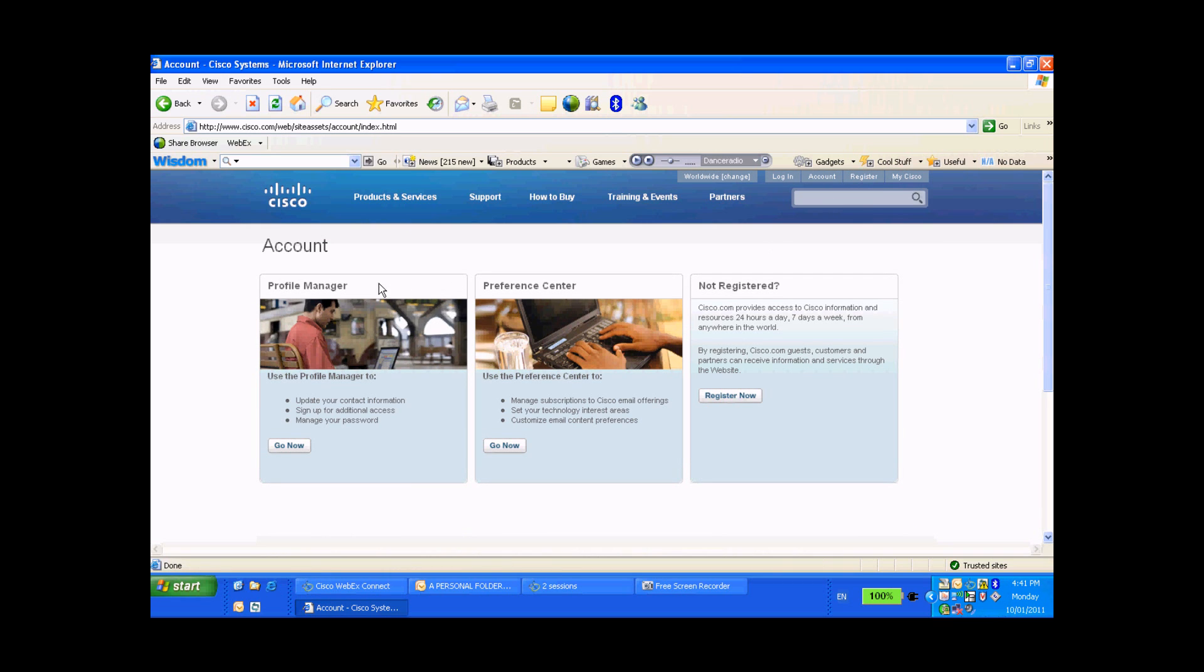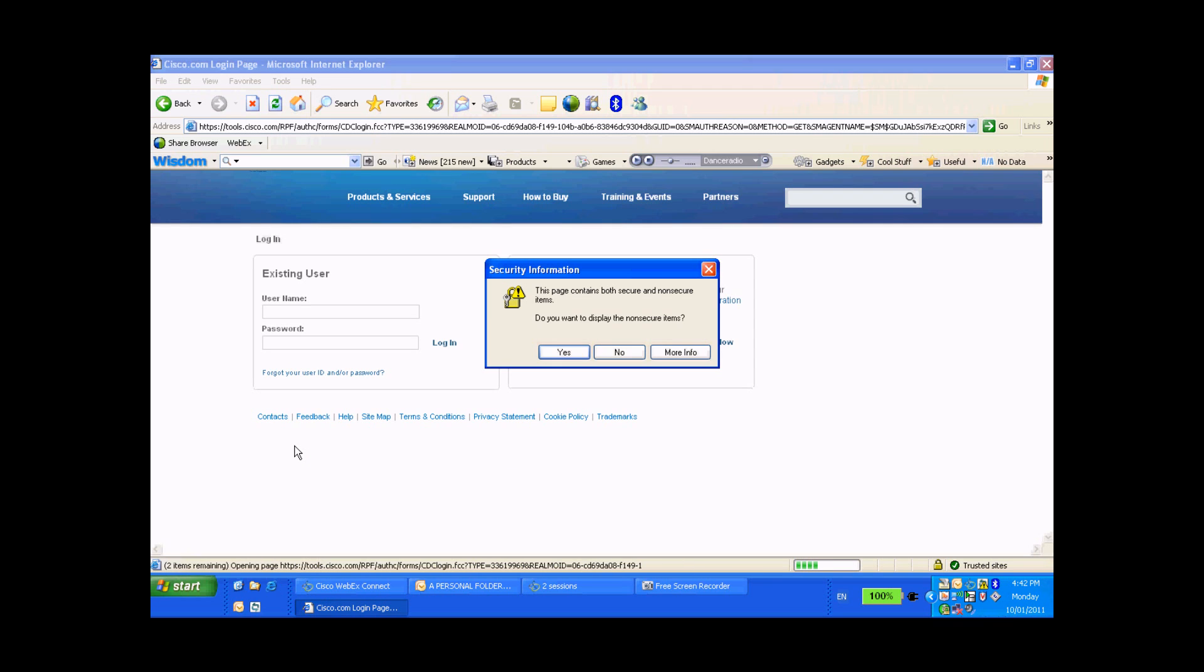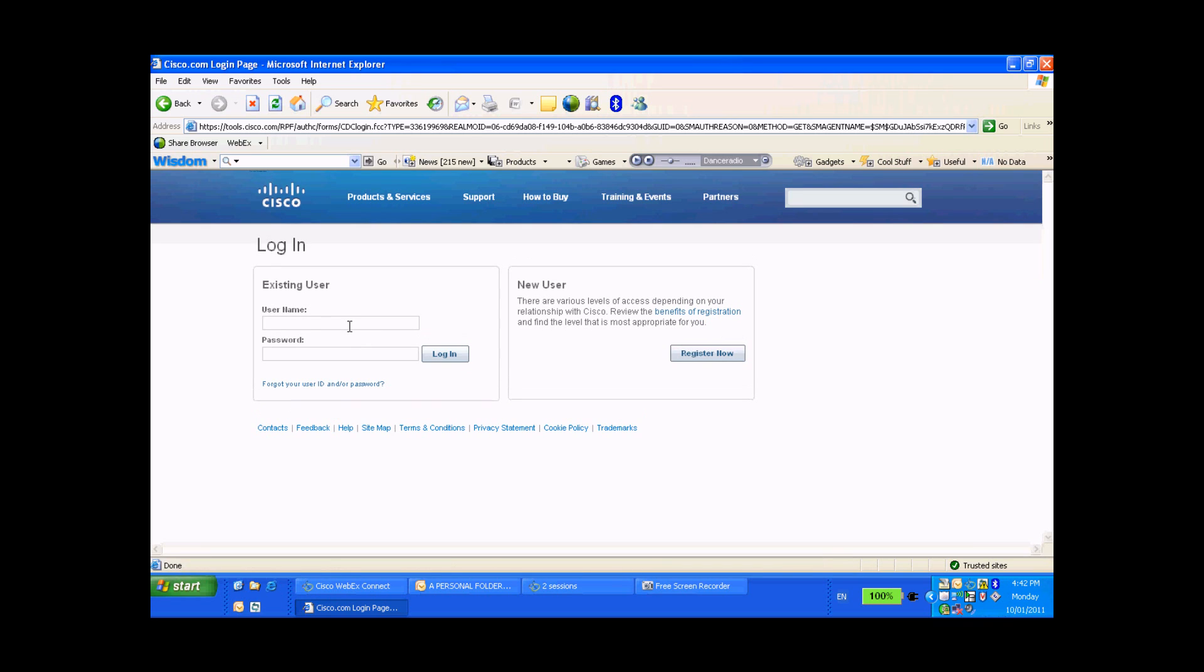Now in the next step you'll see the word Profile Manager on the left hand side of this page. I want you to click on Go now right at the bottom there. And at this point you'll be asked to log in with your user ID and your password.